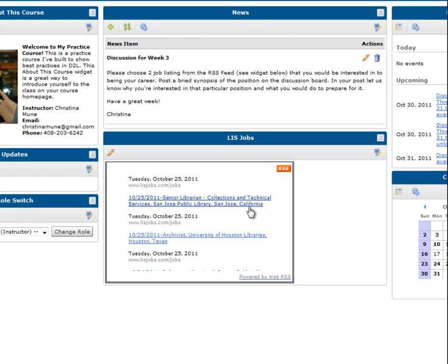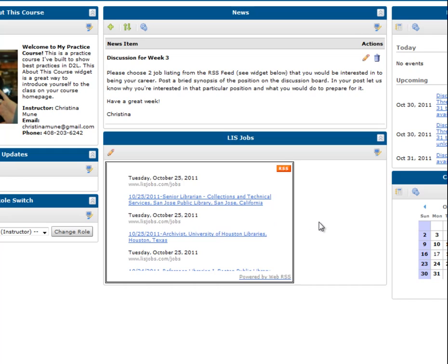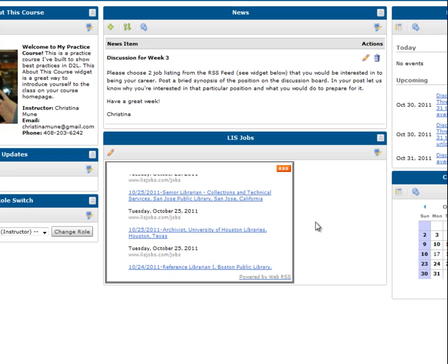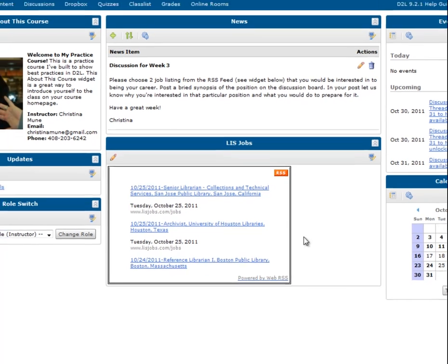As a quick assignment, I might ask students to write a synopsis of different job prospects in their field of interest and how they would prepare for that position using postings from the feed.